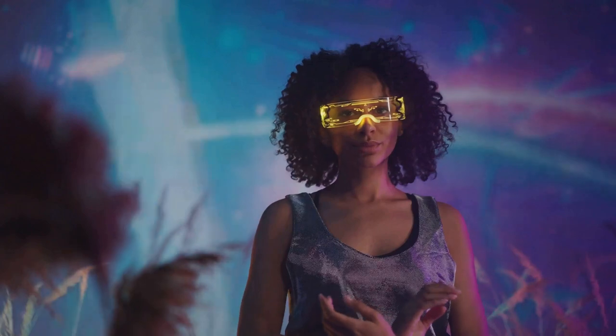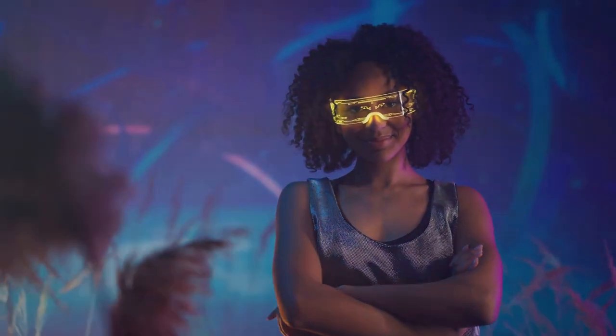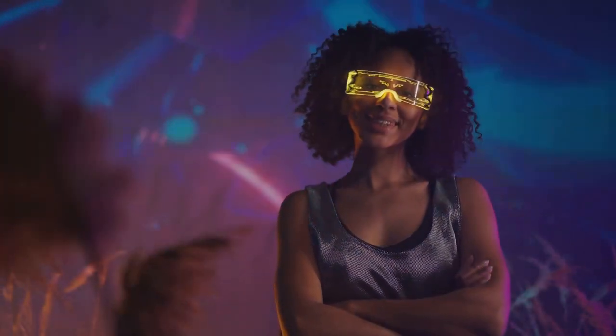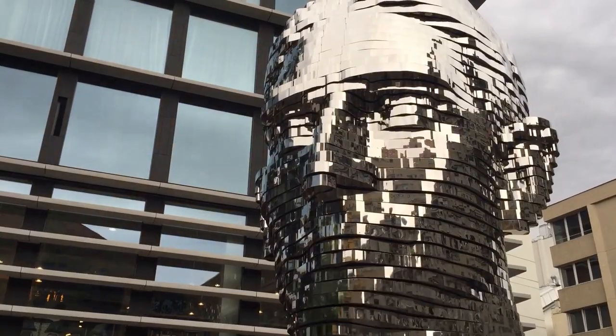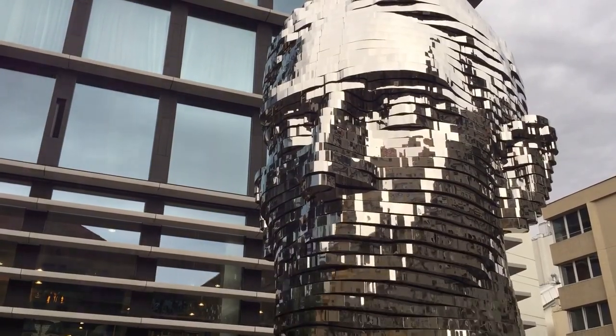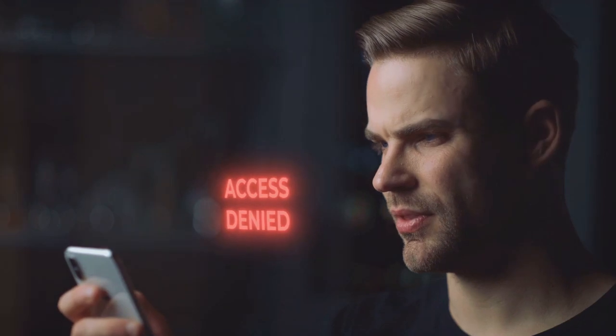Like an invisible hand, AI guides our digital interactions, shapes our online experiences, and even influences our decisions. Take, for instance, the simple act of unlocking your smartphone with facial recognition.